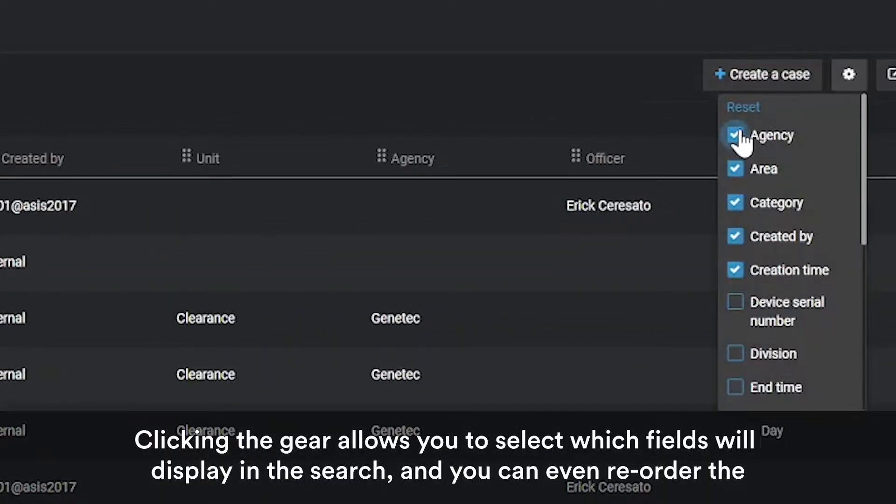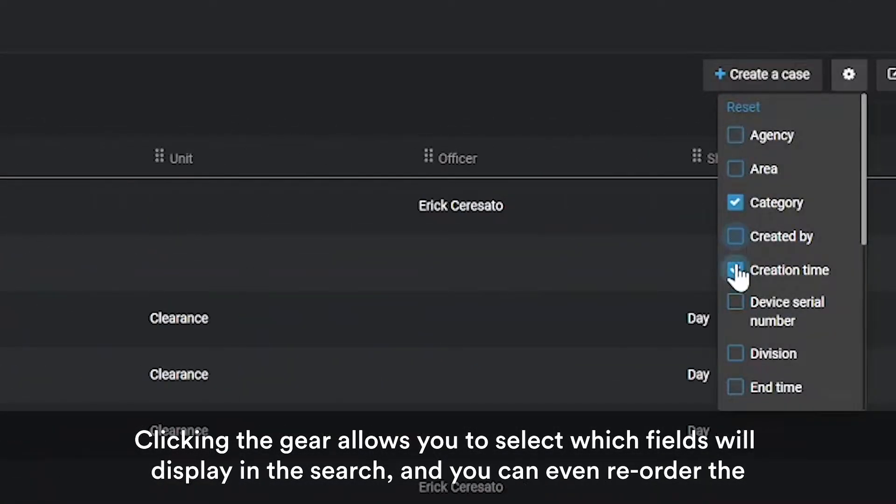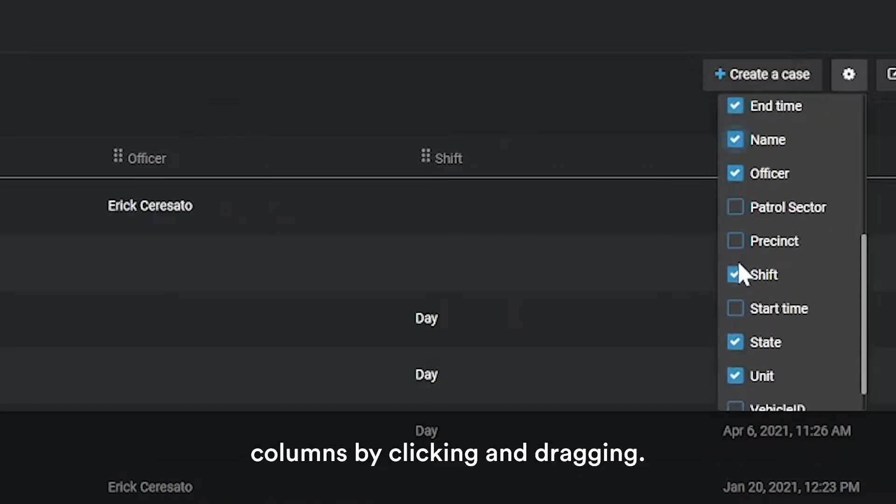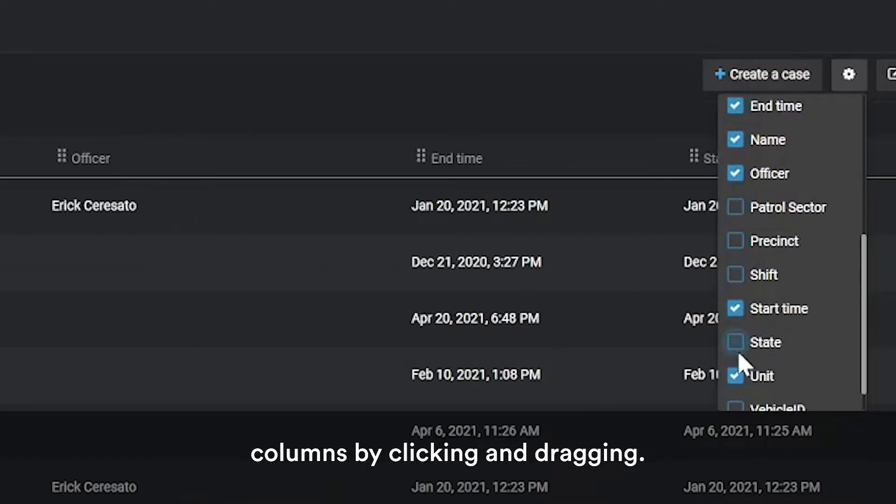Clicking the gear allows you to select which fields will display in the search and you can reorder the columns by clicking and dragging.